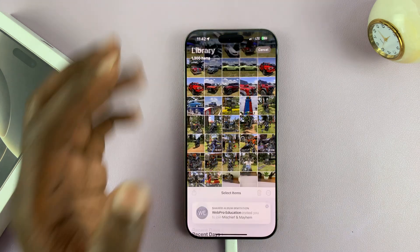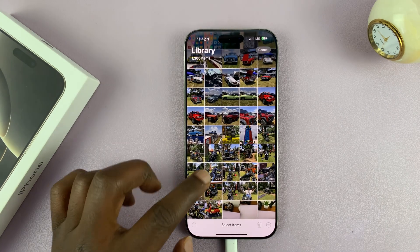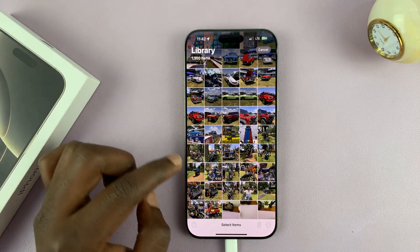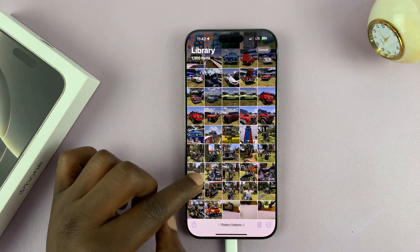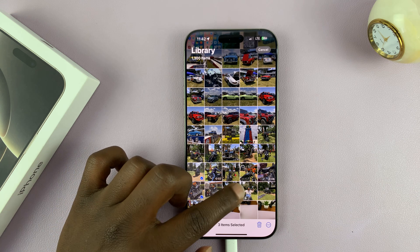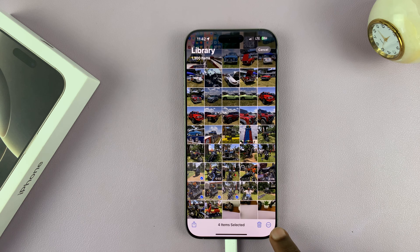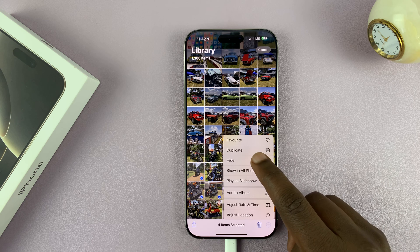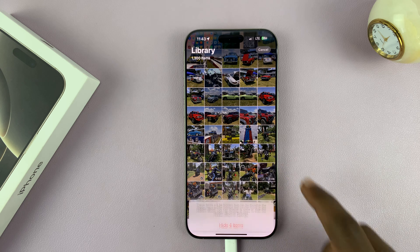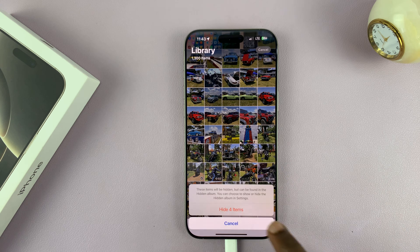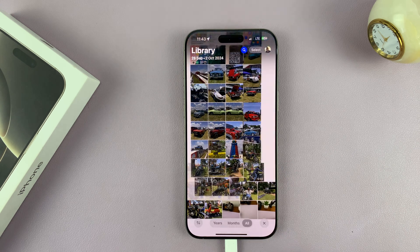Since I want to hide a couple, I'm just going to tap on select in the top right corner and then select the photos I want to hide. Once I have them selected, I'll just tap on the three dot button in the bottom right corner and then select hide and then confirm to hide four items.